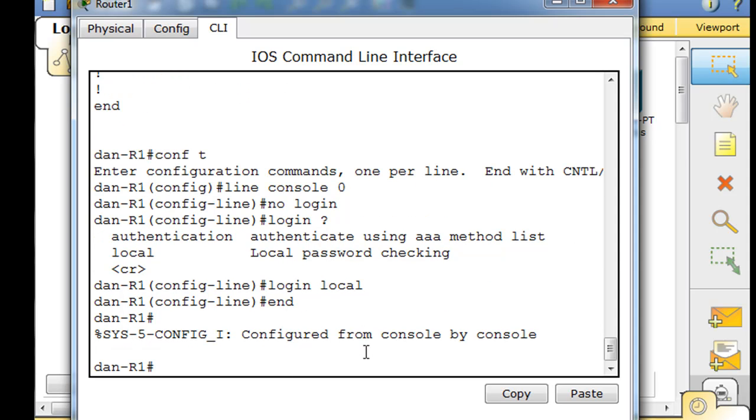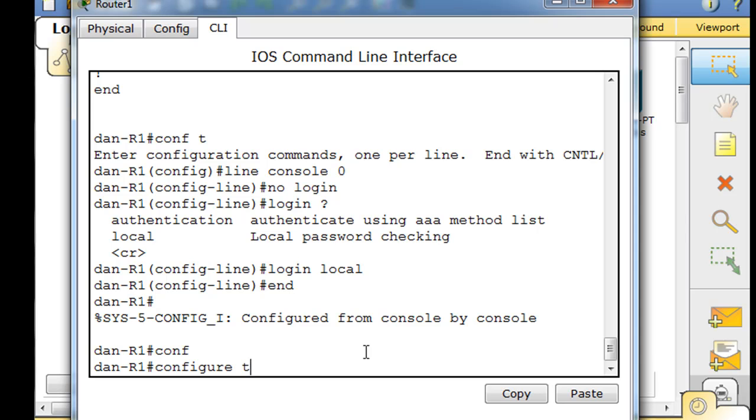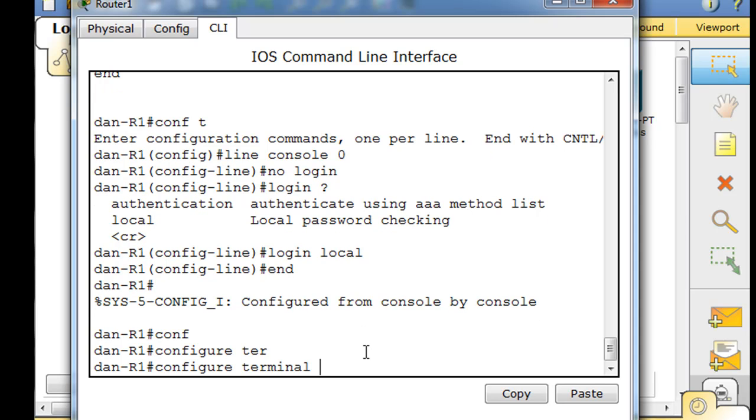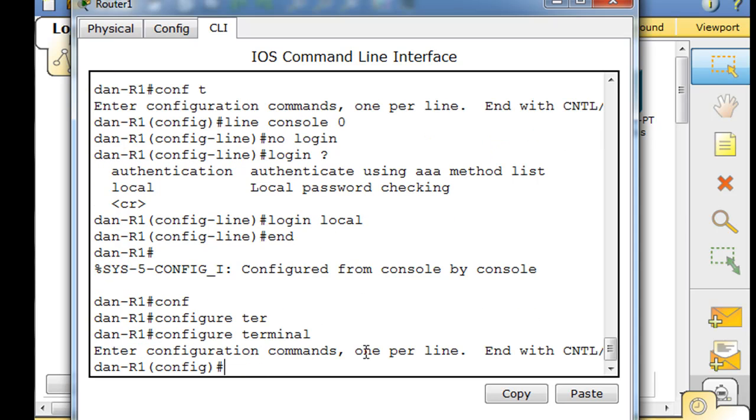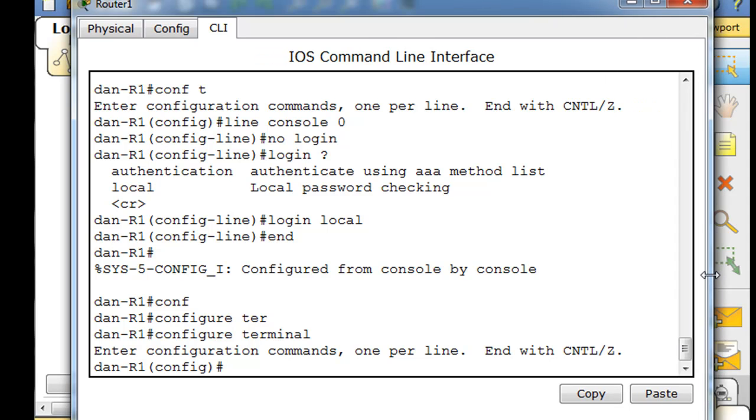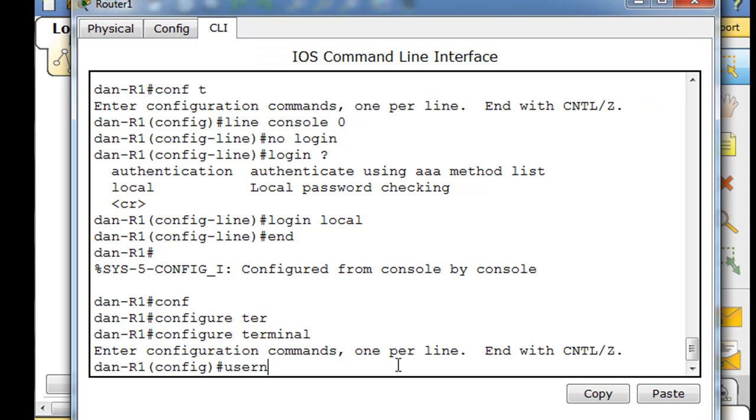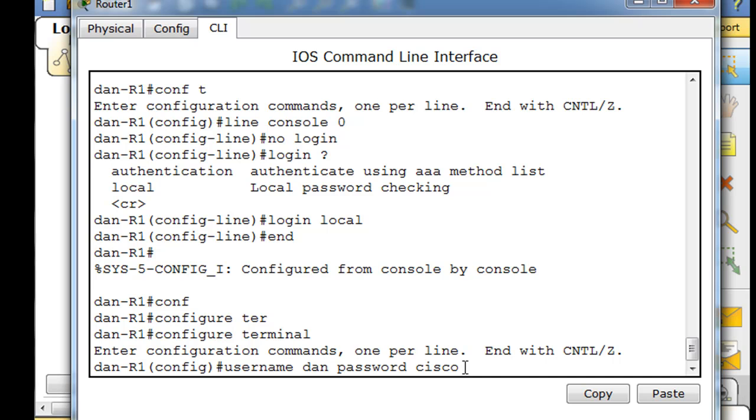Now what we want to do is, I'm going to type end. We can start setting up users and usernames and passwords so we can individualize authenticating to our router. No more global one password lets all users into the router. I'll do a configure tab, T-E-R tab, configure terminal to get to global config mode. Now what I'm going to do is let me stretch this out a little bit. I'll say username Dan and I could say password Cisco. This will set up a user named Dan and give me a password of Cisco.